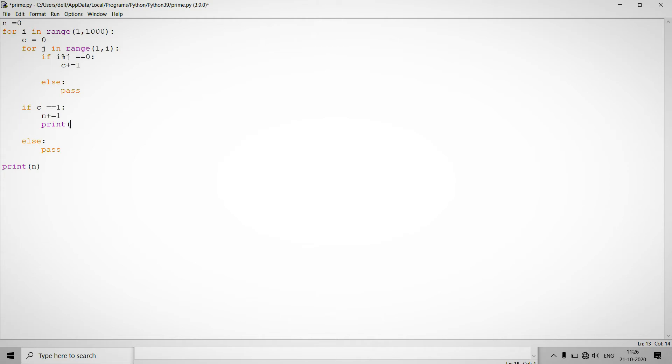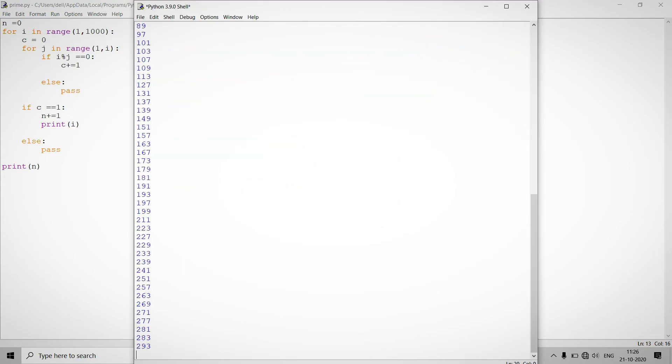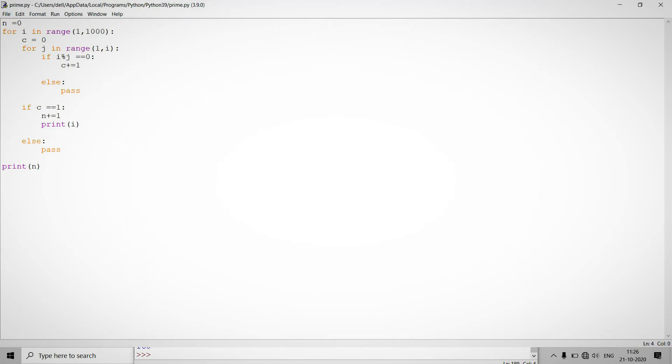And it will return all the prime numbers like this. So as you can see these all the prime numbers. I'm sorry, let me show you guys.